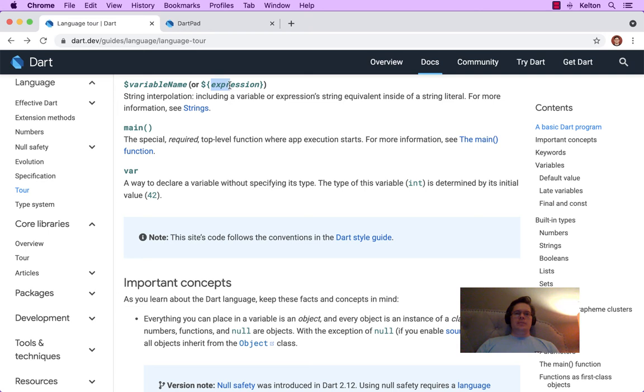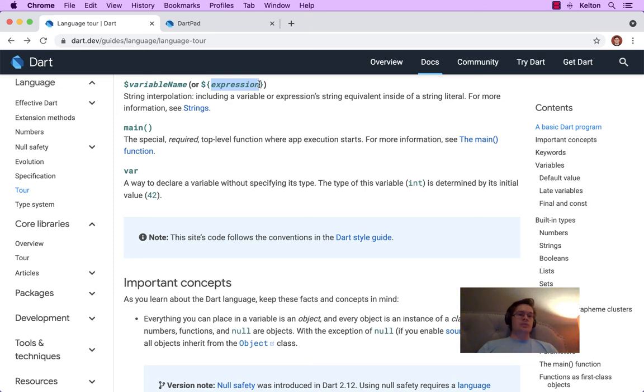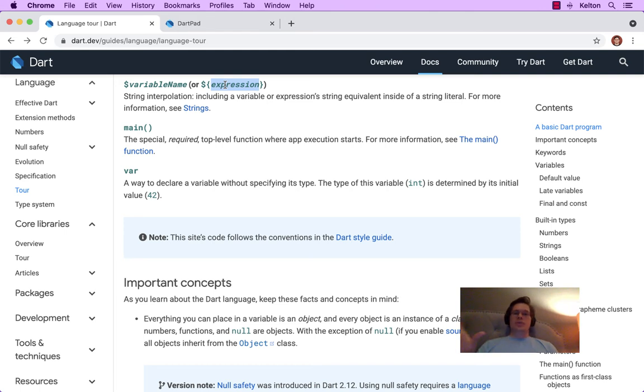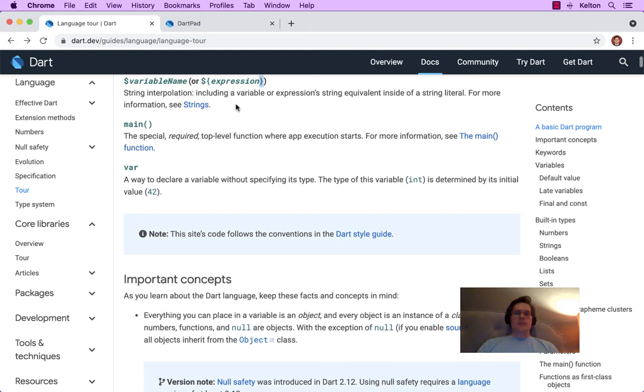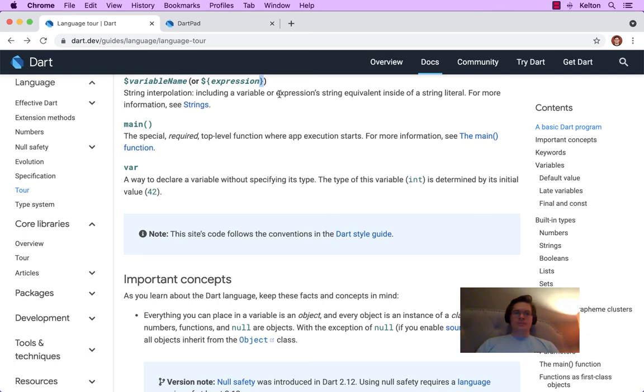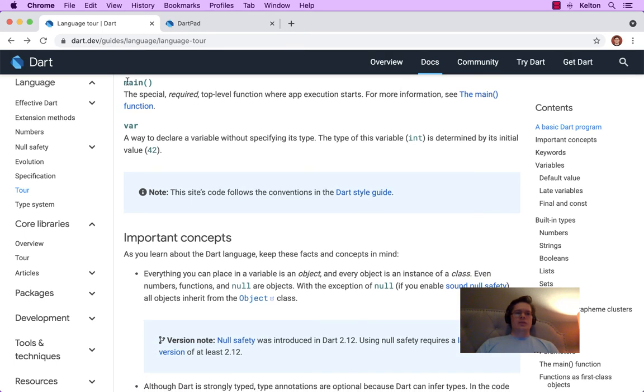This other thing is if you have an expression, so it's sort of like a computed value. It doesn't know what it is yet. Maybe you want to attach a random number to that person's name to try to make it unique. If there's many Johns or something, then you can pass in an expression, but you need these curly braces outside to denote that it's a computed value. Again, this is called string interpolation. You include a variable or expressions string equivalent inside of a string literal.